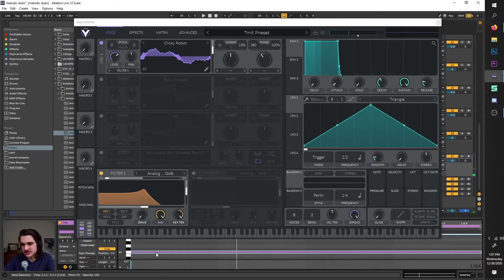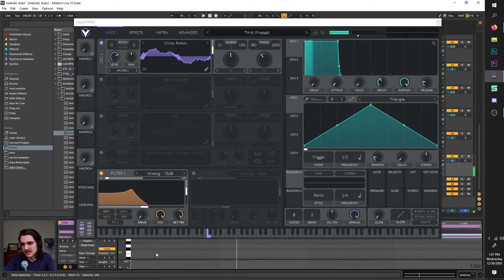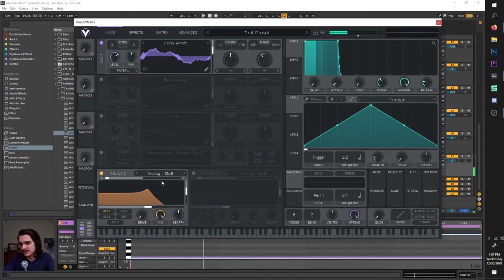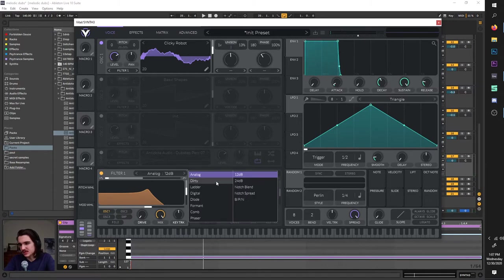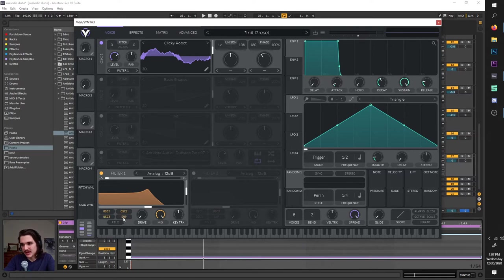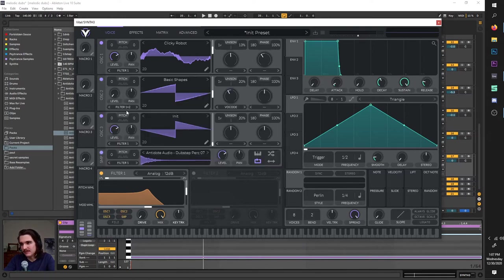Key track is interesting — it pretty much changes the position of the filter based on which MIDI key is being played. Also down here there's some more routing: clicking it off means it doesn't say filter 1 anymore, but clicking it on routes it through filter 1. You could route oscillator 1, 2, 3, and the sampler all going through filter 1. You can also have filter 2 routed through it.